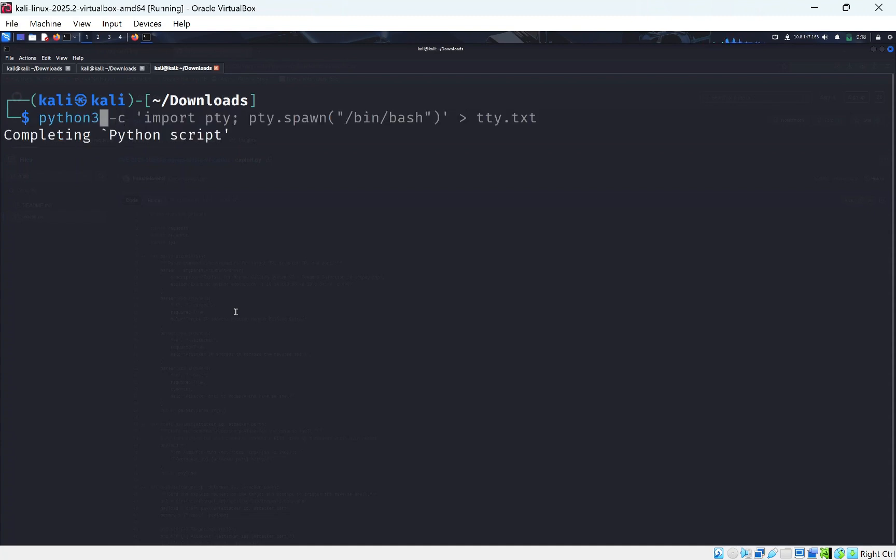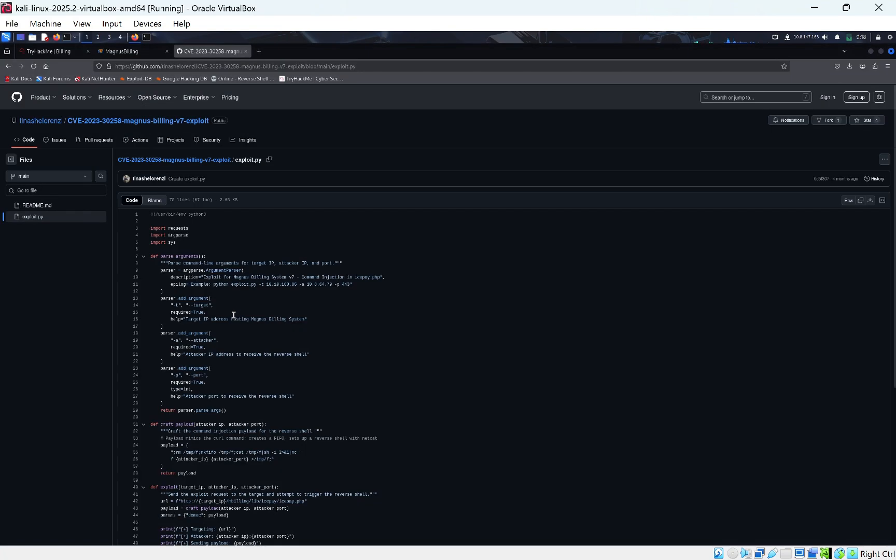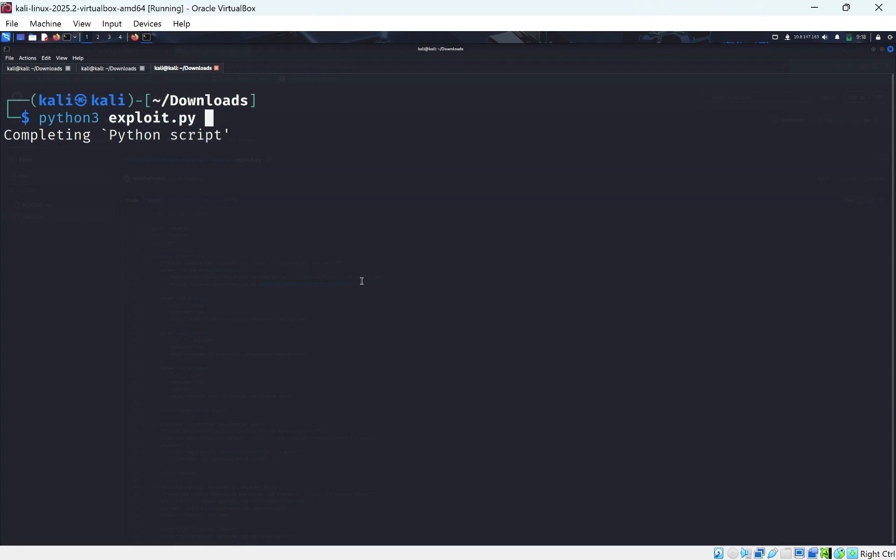So if we do Magnus, I think it was called exploit. Exploit.py. And if we look here, it'll tell us what it needs. So this is the target, the target IP address, and our reverse shell IP. So we want to put this in.